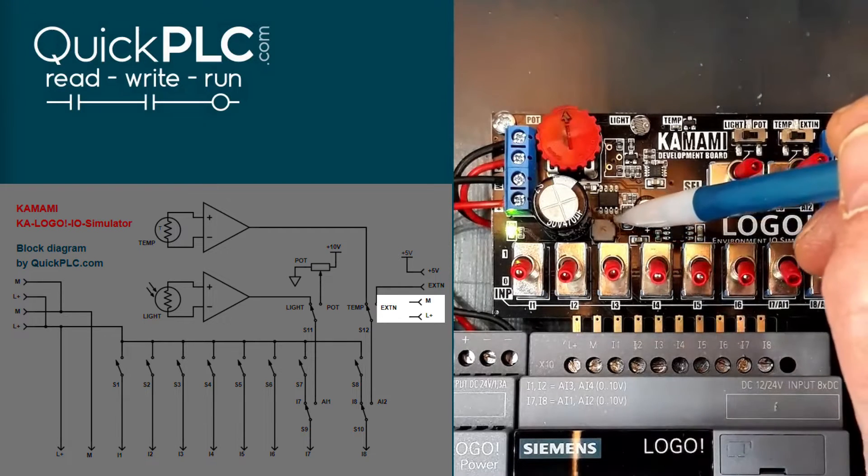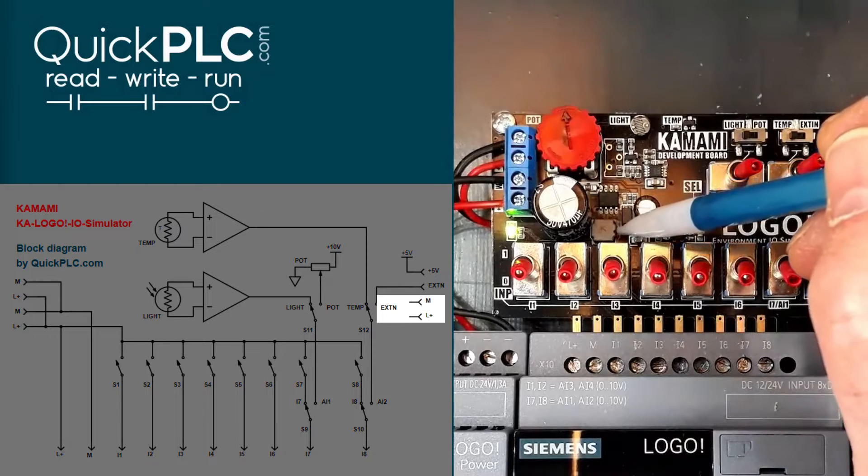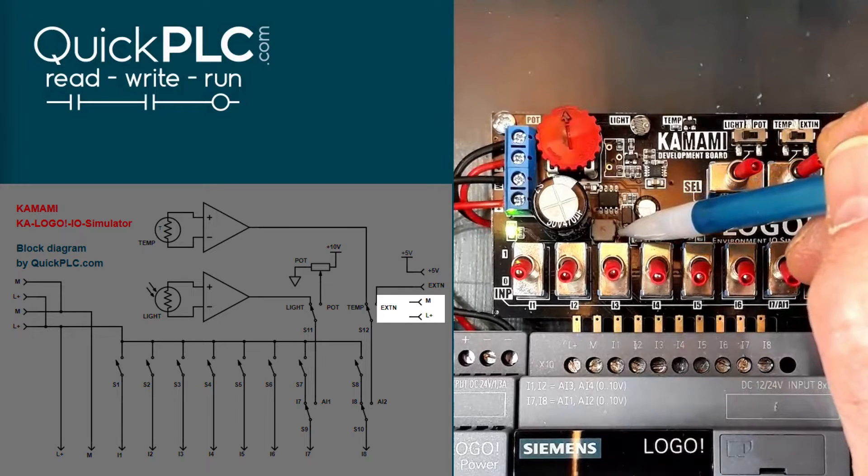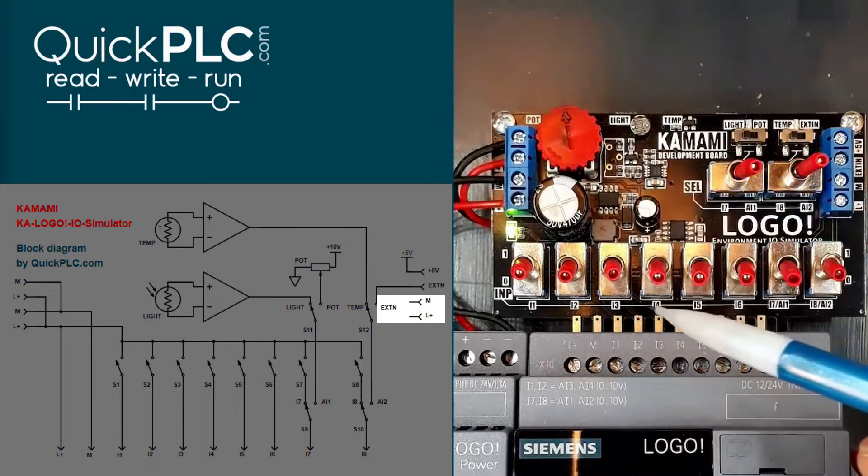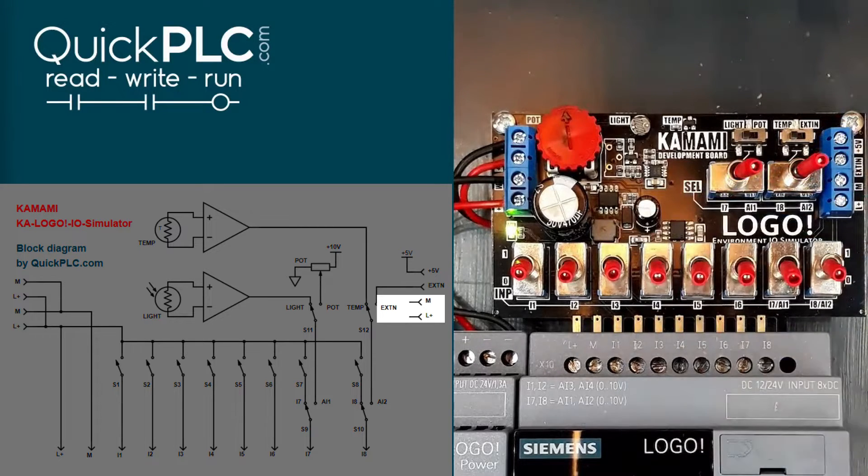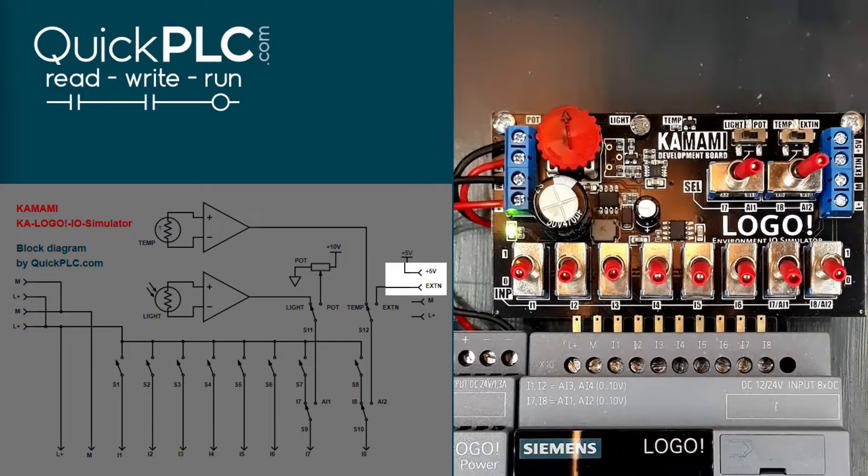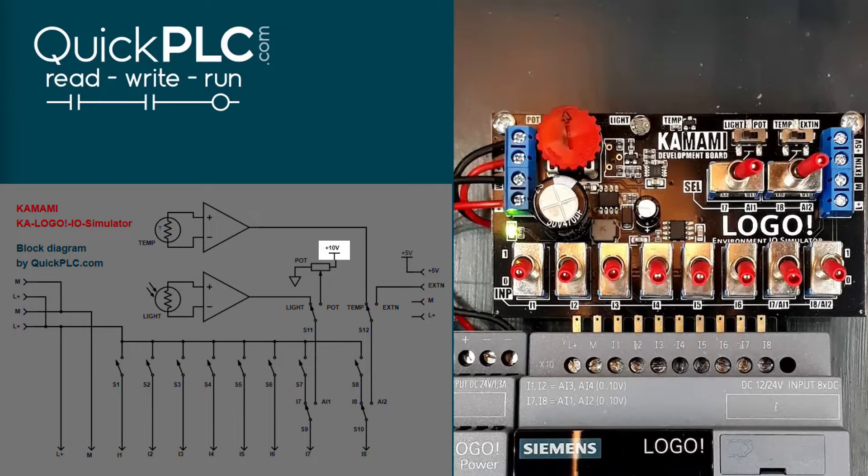We can see there's an inductor down here on the board, so that suggests that there's a regulator probably for the 5 and 10 volt supplies for the onboard simulation.